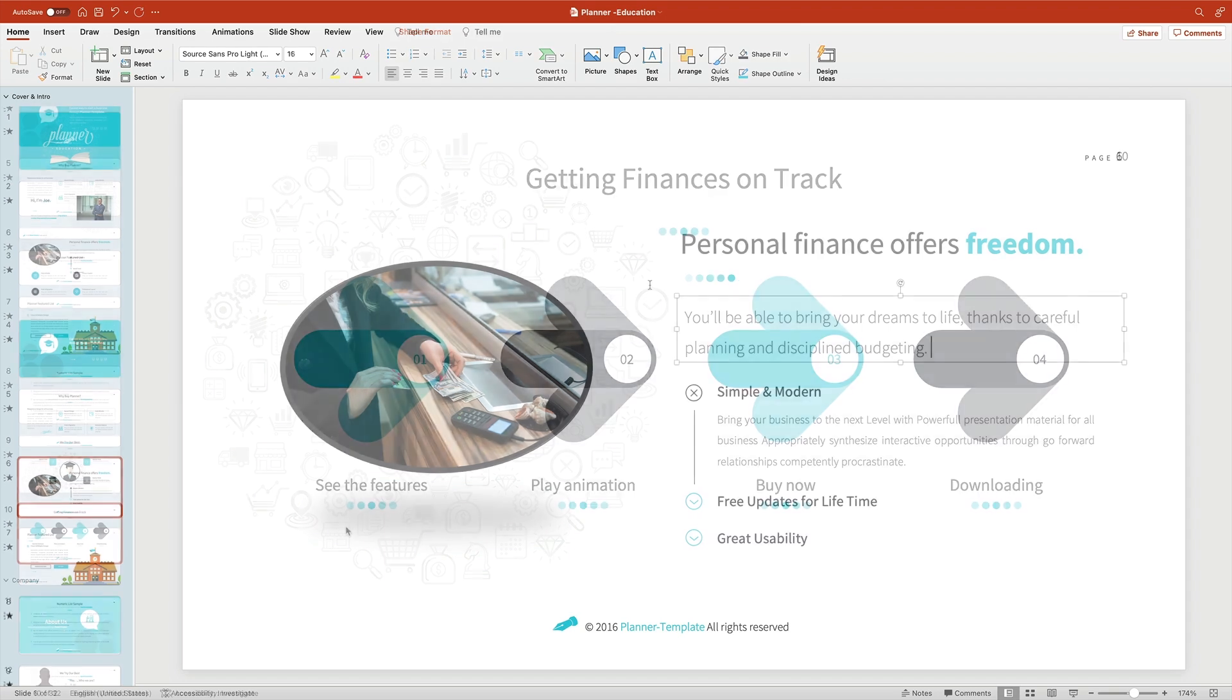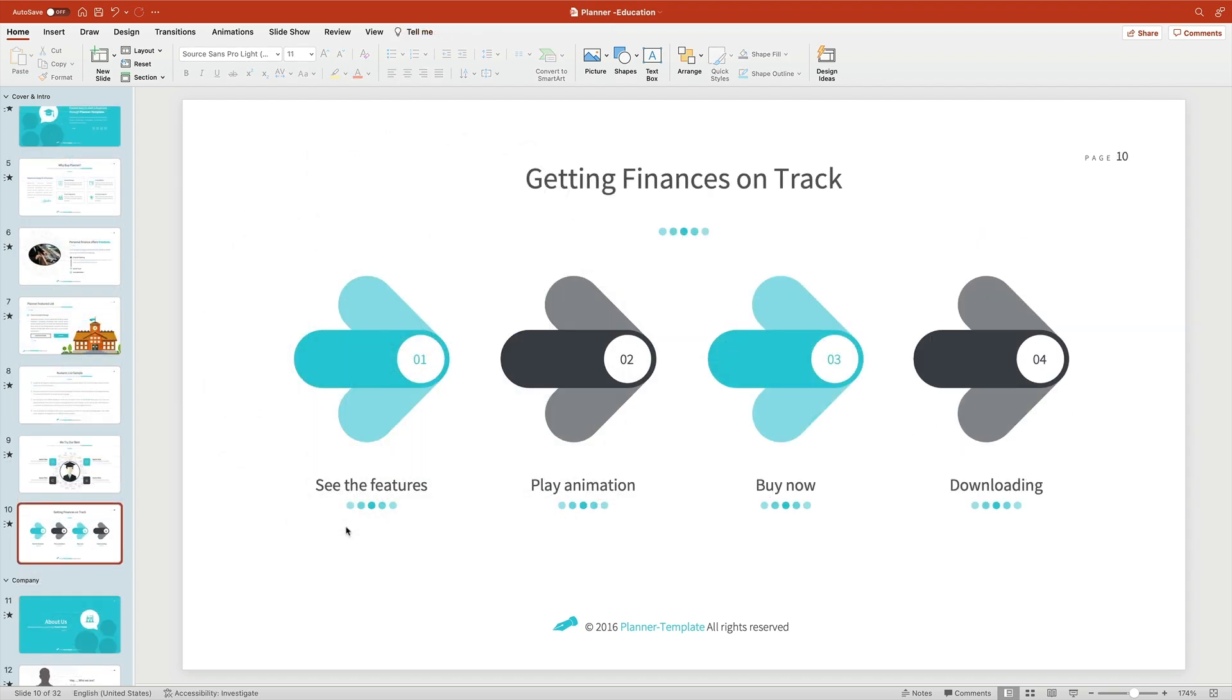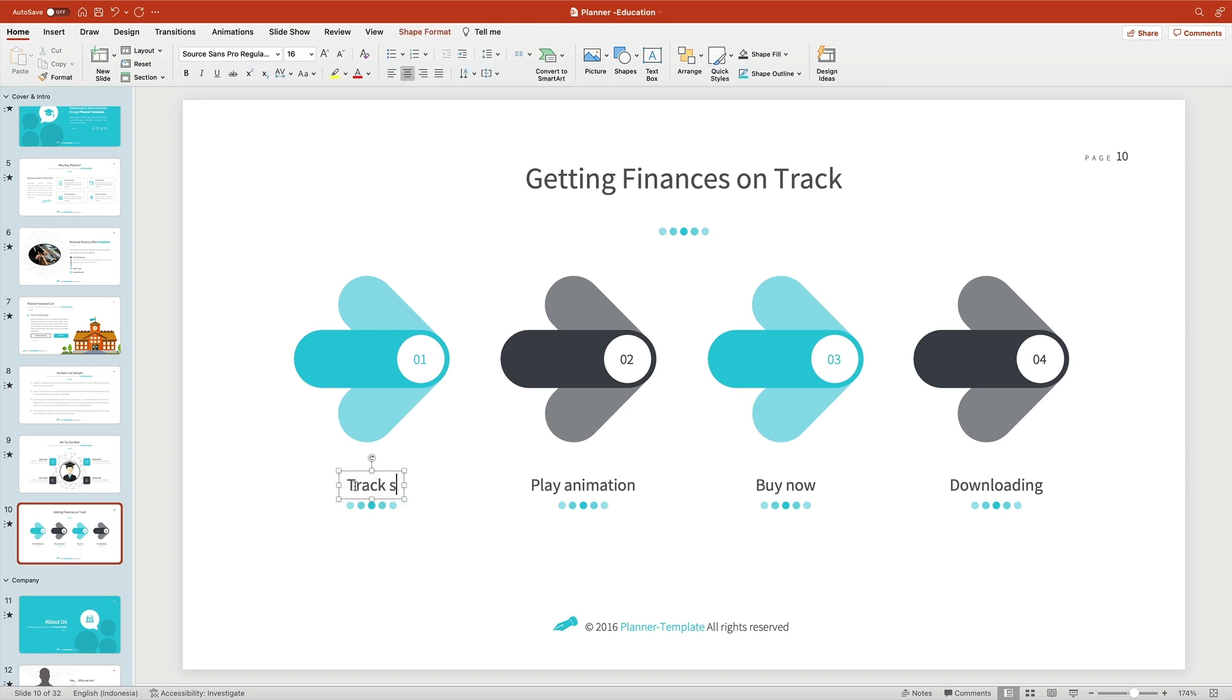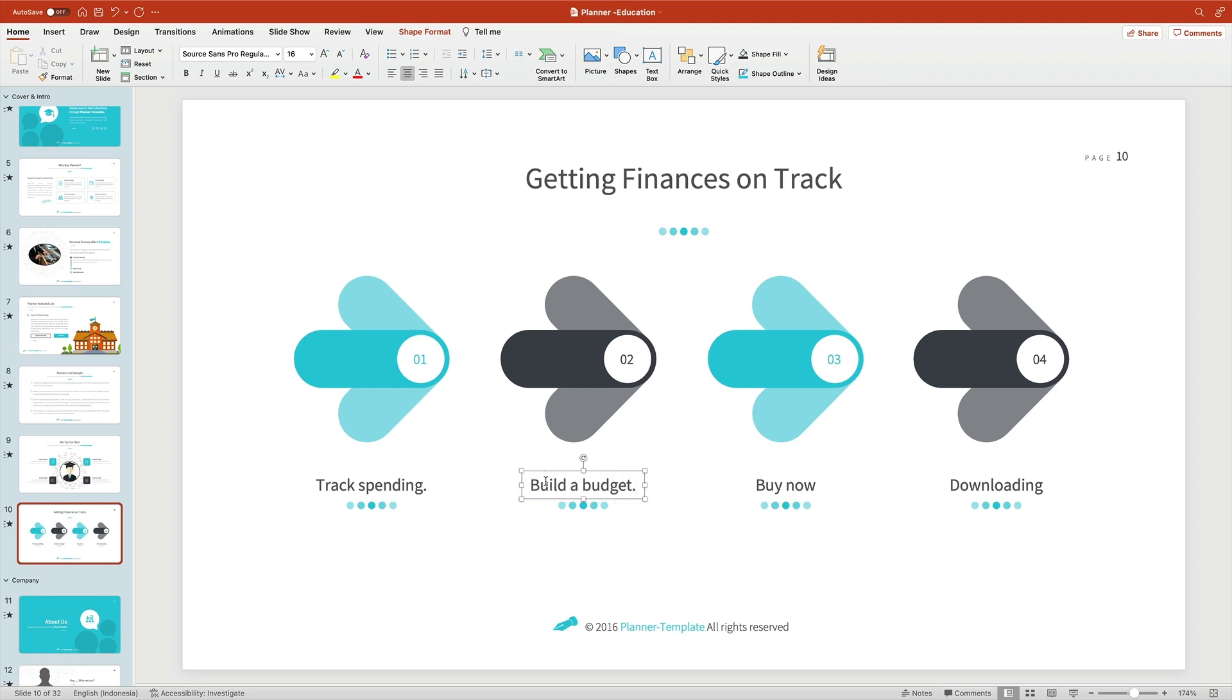On slide 10 here, we'll swap out this text for four key steps that outline the process. What we're doing here is transforming a perhaps tough subject into one that's easily understood at a glance. These arrows help explain the journey of personal finance in a way that all can understand.